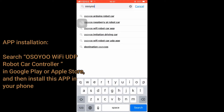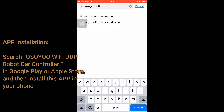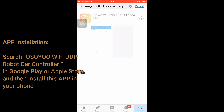App Installation: Search for OSU Wi-Fi UDP Robot Car Controller in Google Play or the Apple Store, and then install this app on your phone.